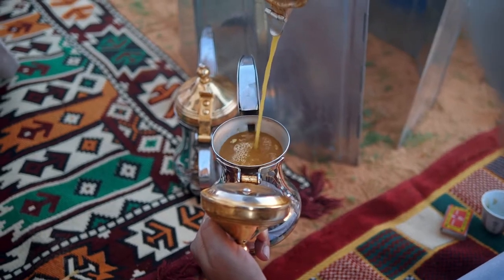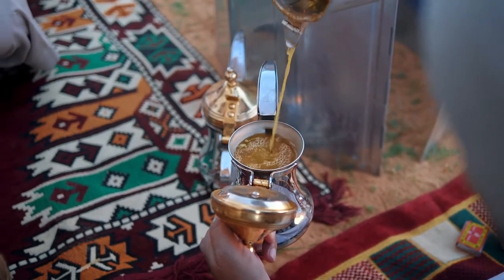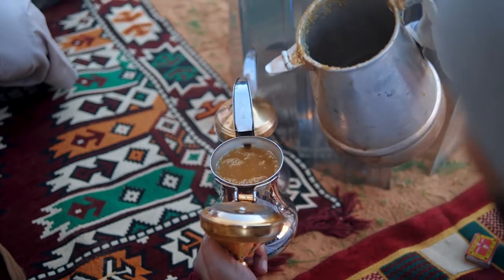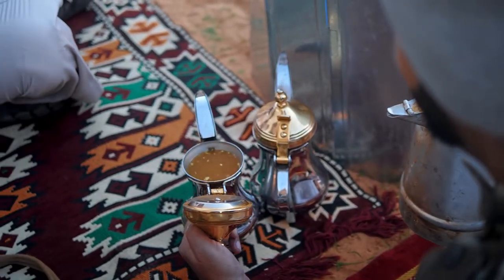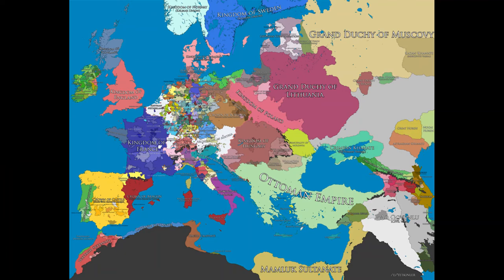From Ethiopia, the use of coffee spread to the countries of Yemen and Saudi Arabia, where it became an integral part of their cultures and social customs. In the 16th century, coffee beans were introduced to Europe, where they quickly gained popularity.